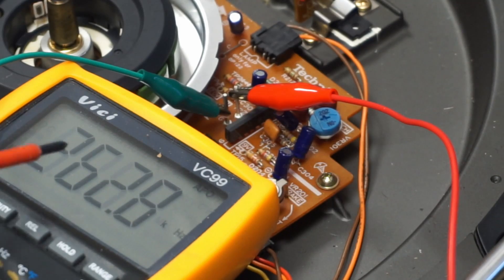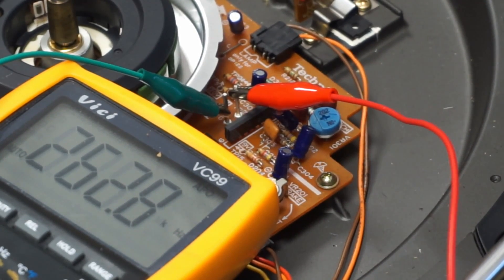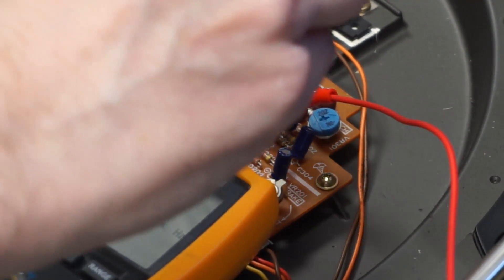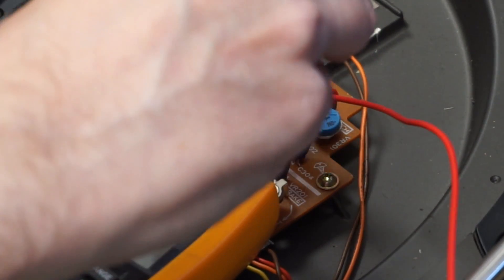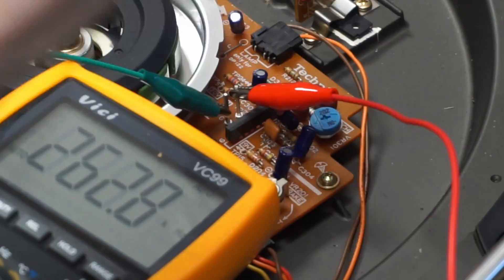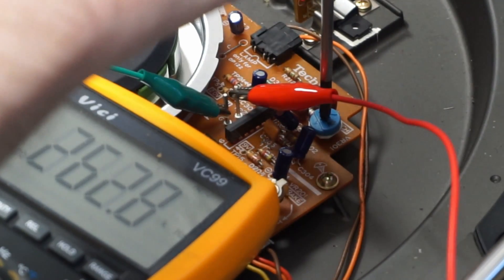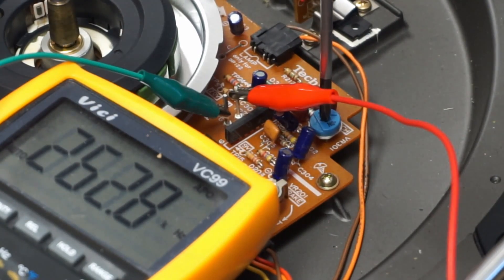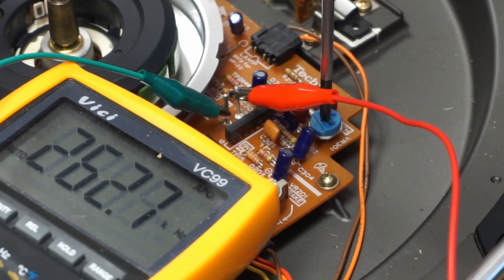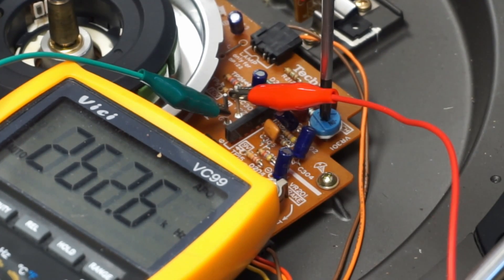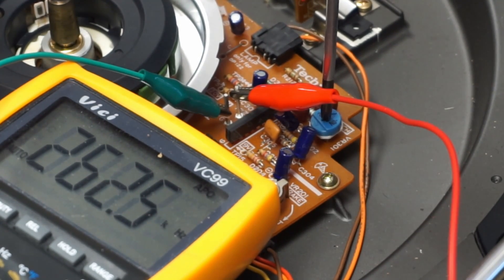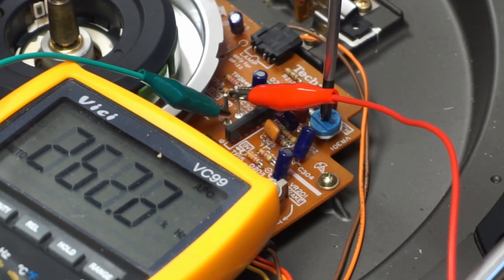So at the moment we're reading 262.8, so we just need to adjust VR301 down in this case.